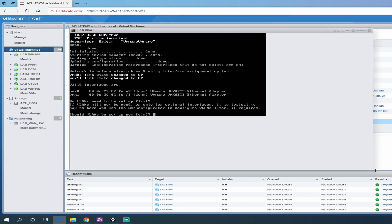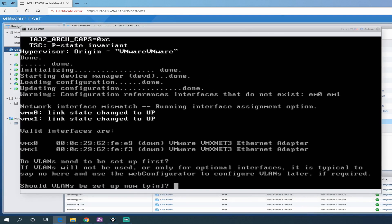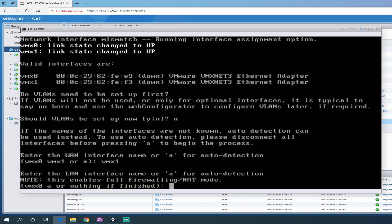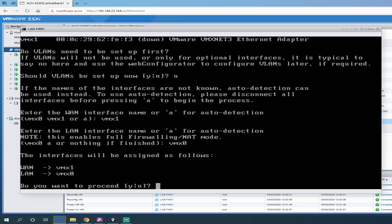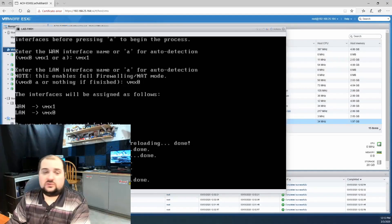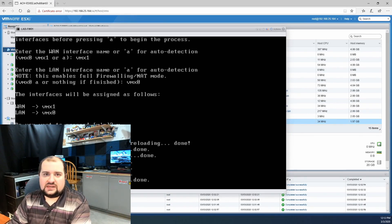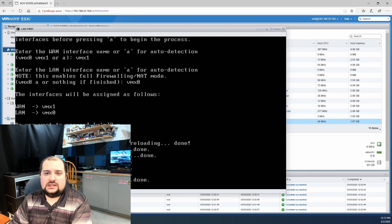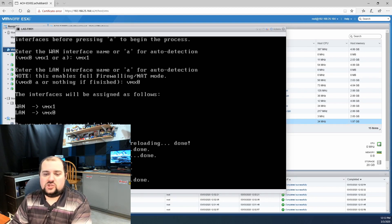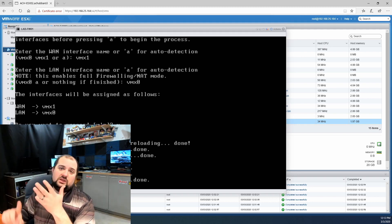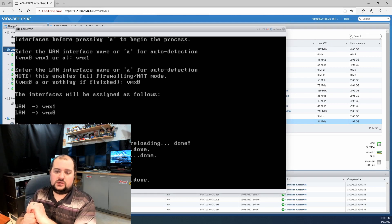Now that we have PFSense installed, let me make this bigger here for you guys to see. We are going to run through the initial config and the first question is should VLANs be set up now? We are going to hit no or N for no. And we are going to set our WAN interface as VMX1 and we are going to set our LAN interface as VMX0. Do you want to proceed? Yes. Hit enter. It's going to configure the interfaces.